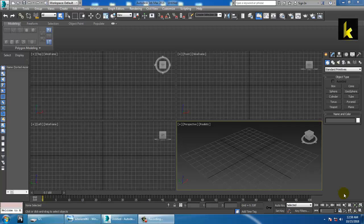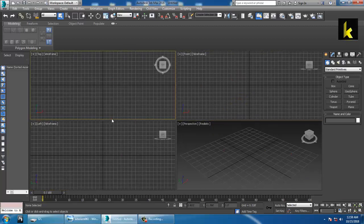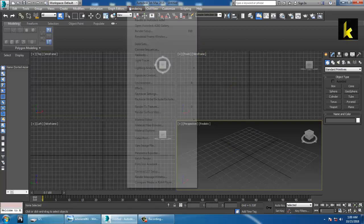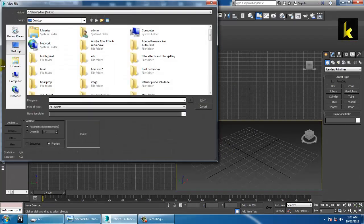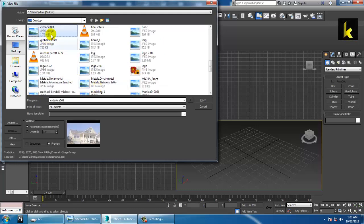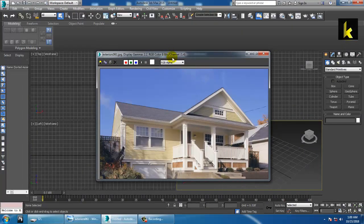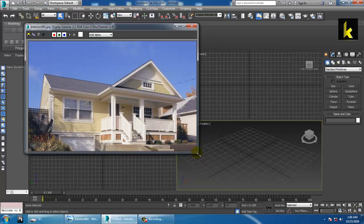Hello all, in this tutorial we will model, texture, and light an exterior in 3ds Max using V-Ray. Let's get started. Let's take a reference image over here — go into rendering, open the VRay file, and let's take a reference, as we are going to model this.